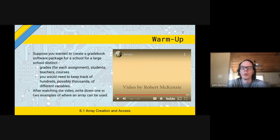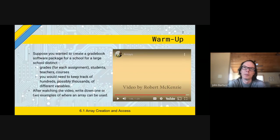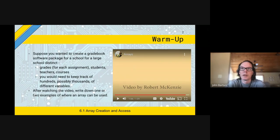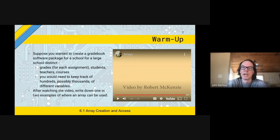So what an array is, is a whole series of the same kind of variable — like buckets that all contain the same type of variable, but they can have different specific contents.